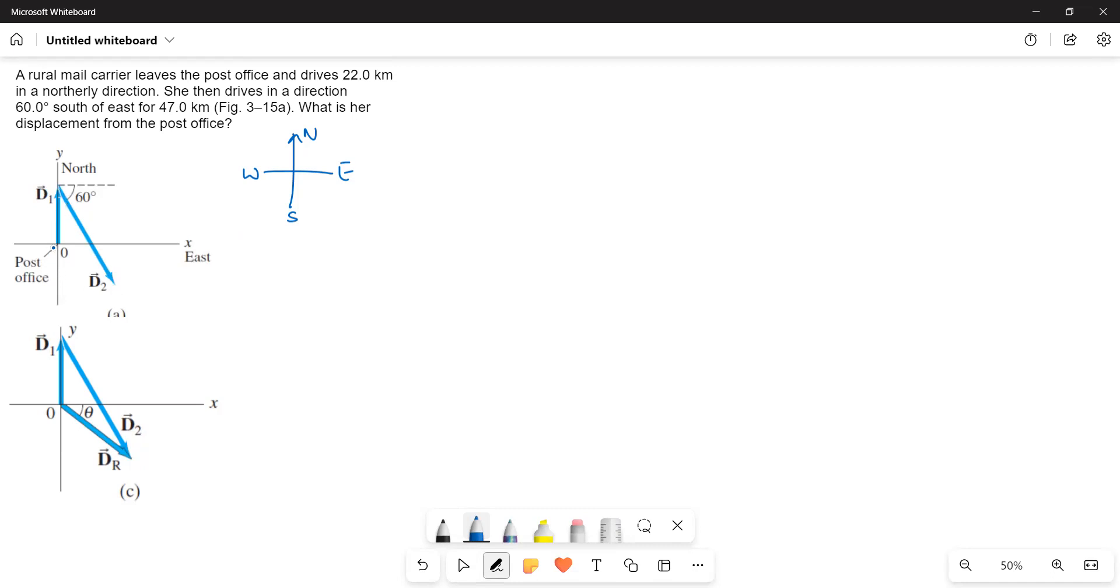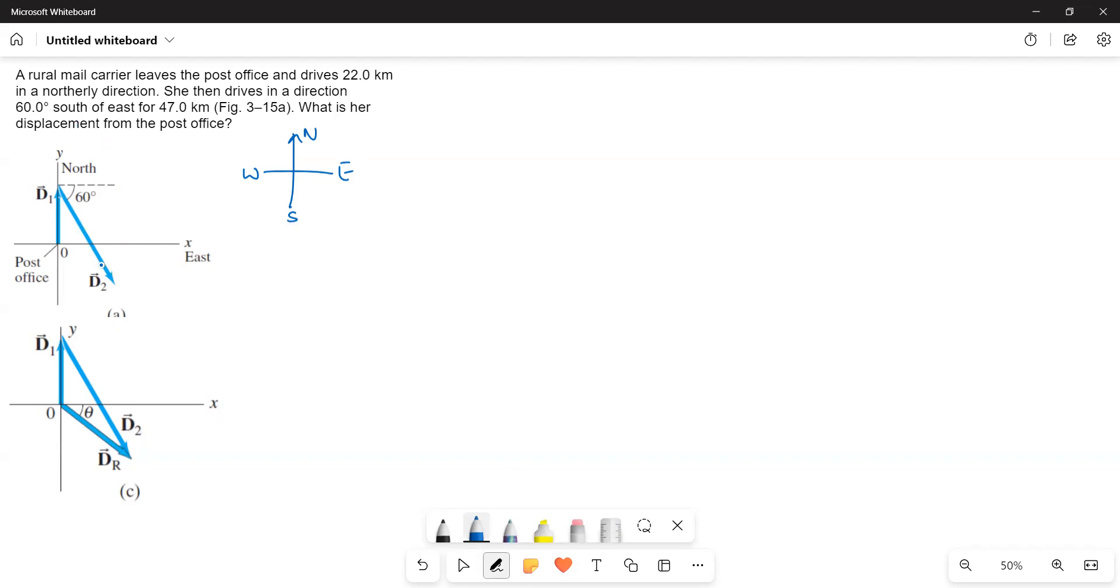We have to find out the resultant. So here is the diagram. Now, what we have to do is we have to resolve the vectors, so we have two types of displacements. Displacement one towards north and displacement two towards the south east.